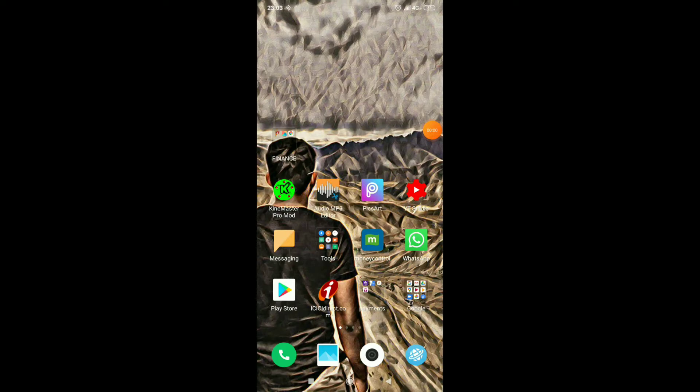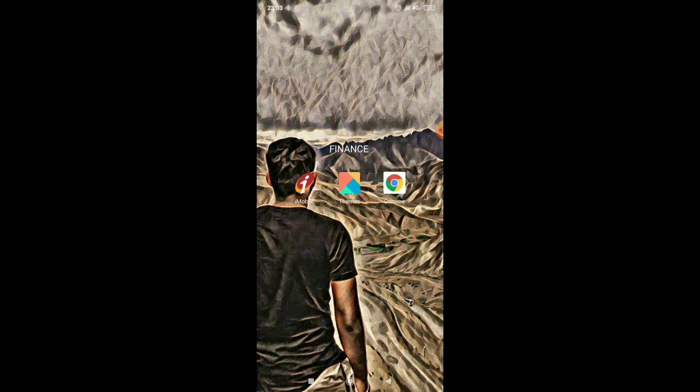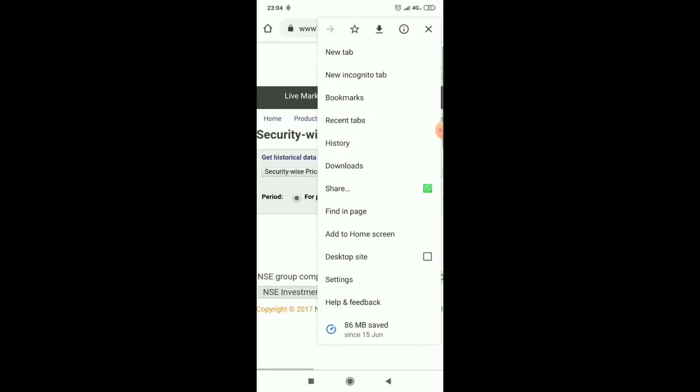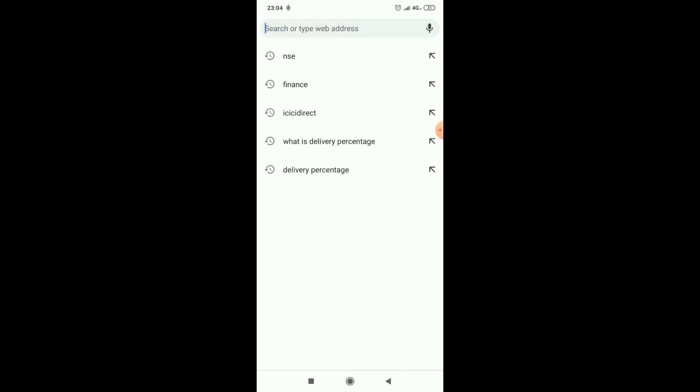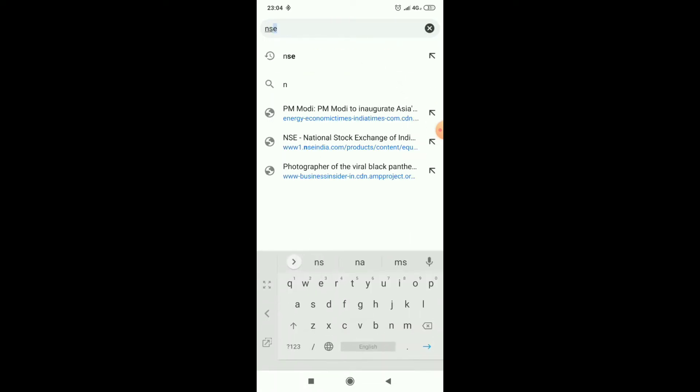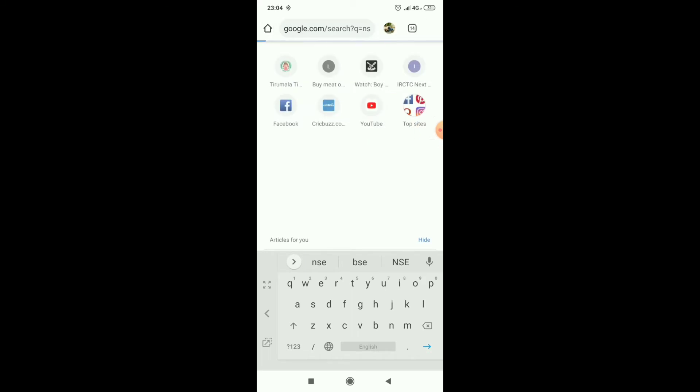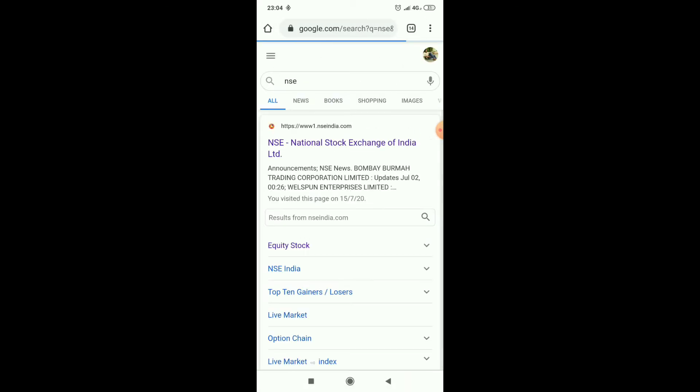Hello friends, today we are going to see how to find delivery percentage of a stock in NSE site. First we have to go to Chrome and take a new tab and type NSE, go to first link.